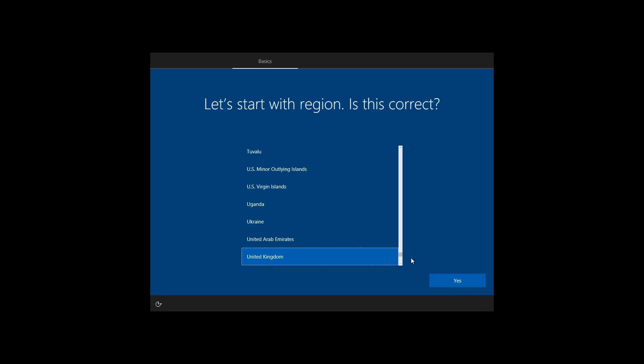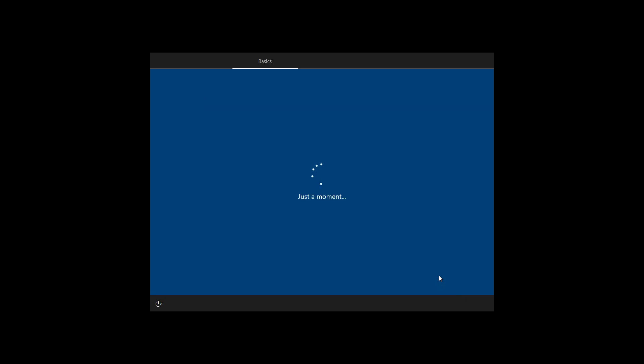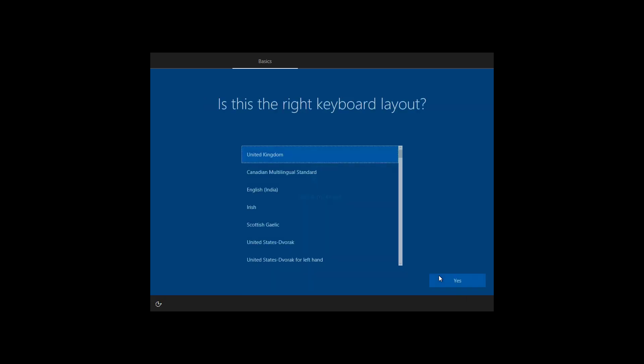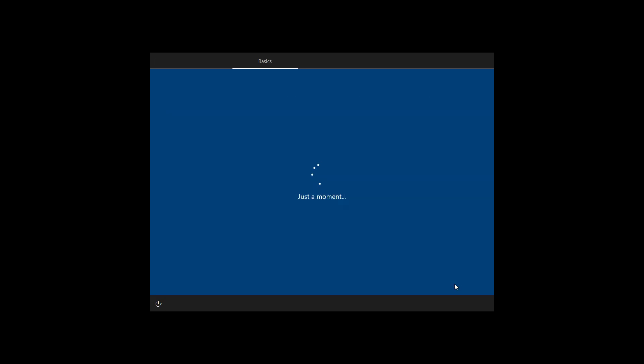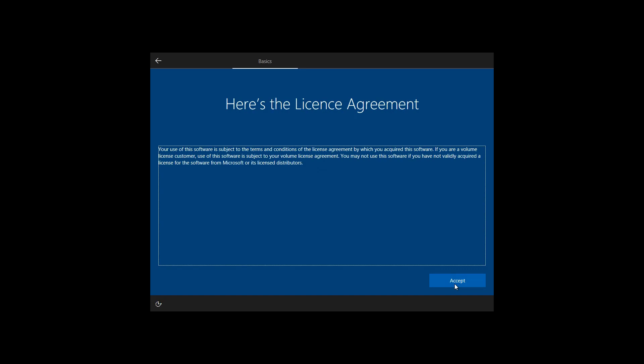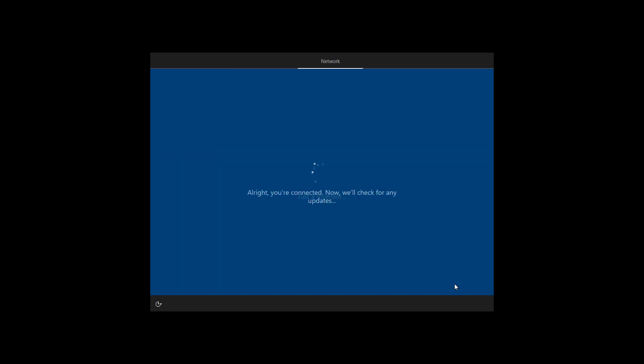As you can see here, the user still has to check their language, keyboard, and region. These things are mandatory. I have however taken the rest of the decisions away from the user and enforced what the corporate policy may or may not require you to do.